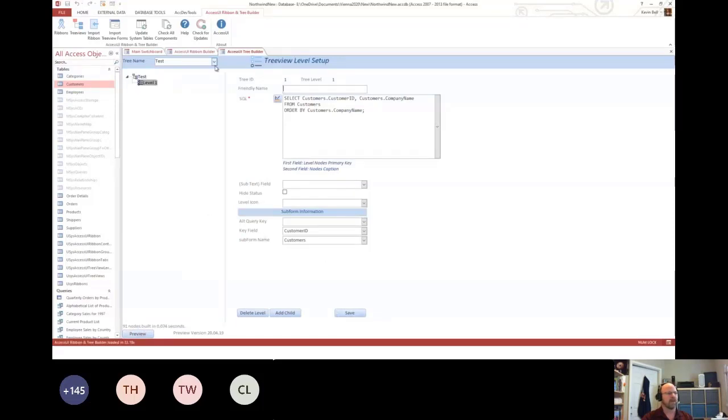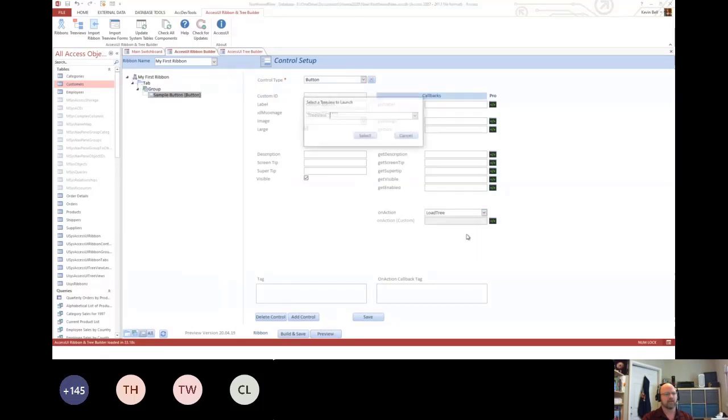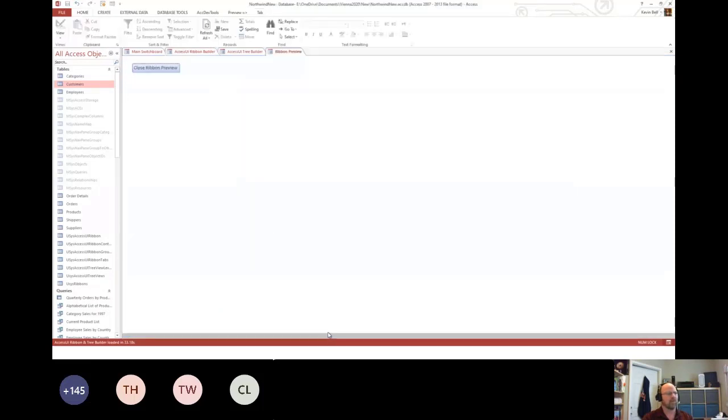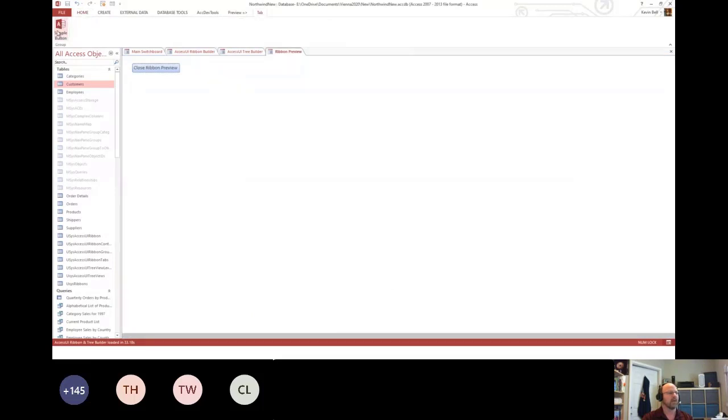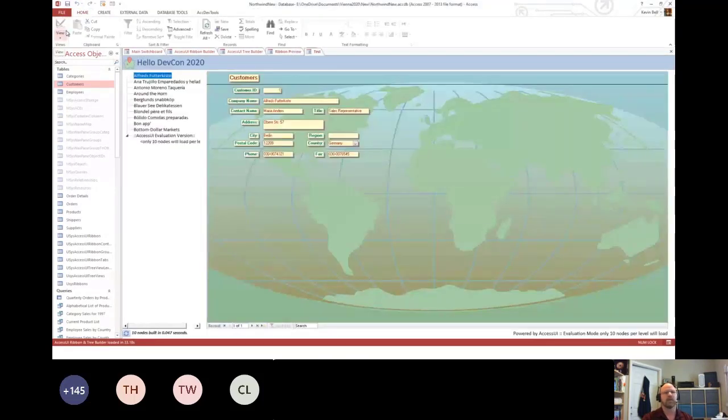Let's flip back over to here. I will define, say I'm going to load a tree. I will pick the test tree, select. I can then go back and preview it.